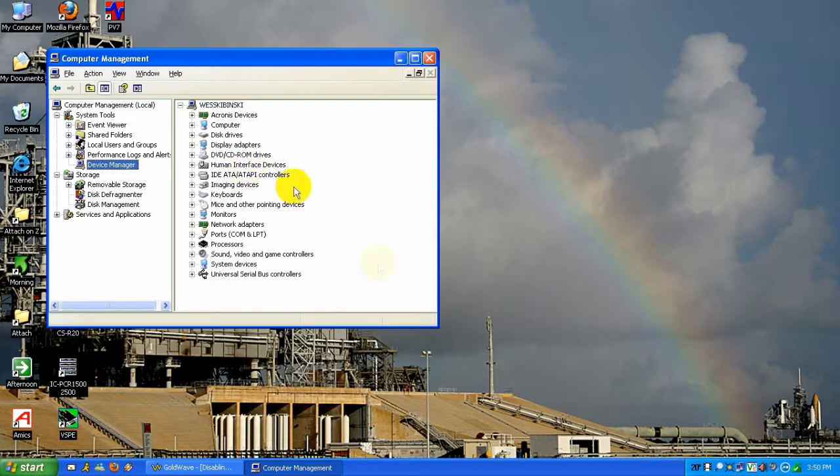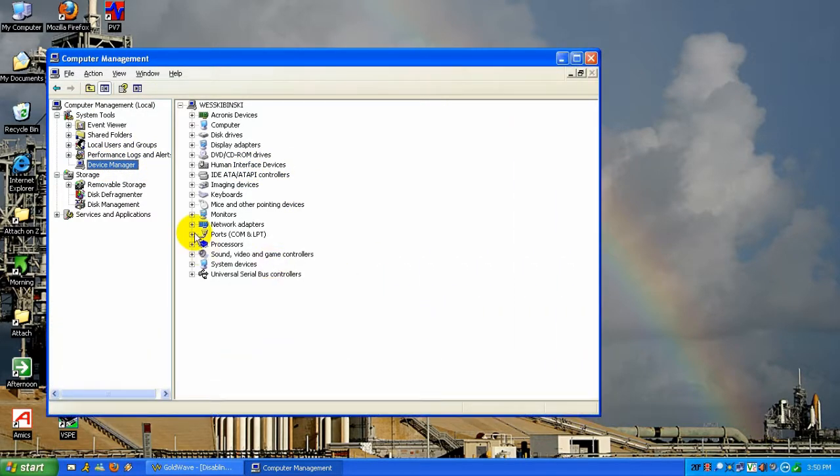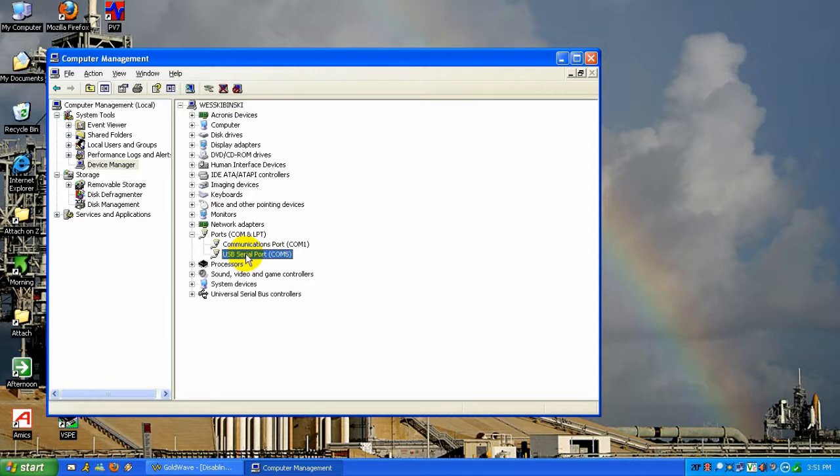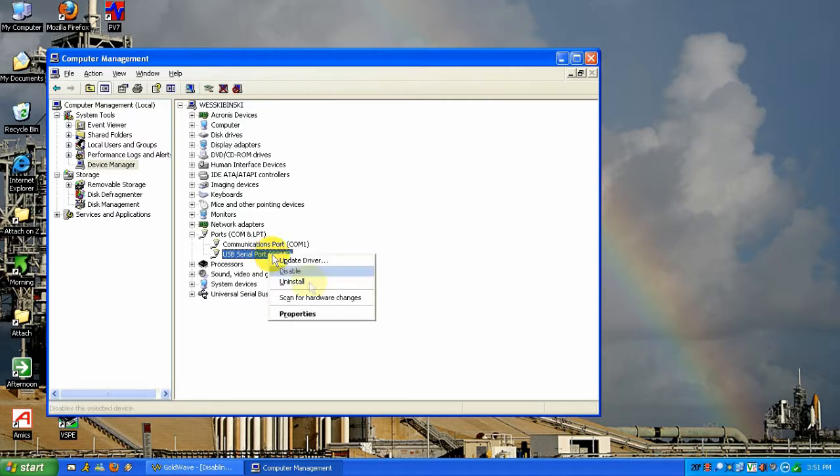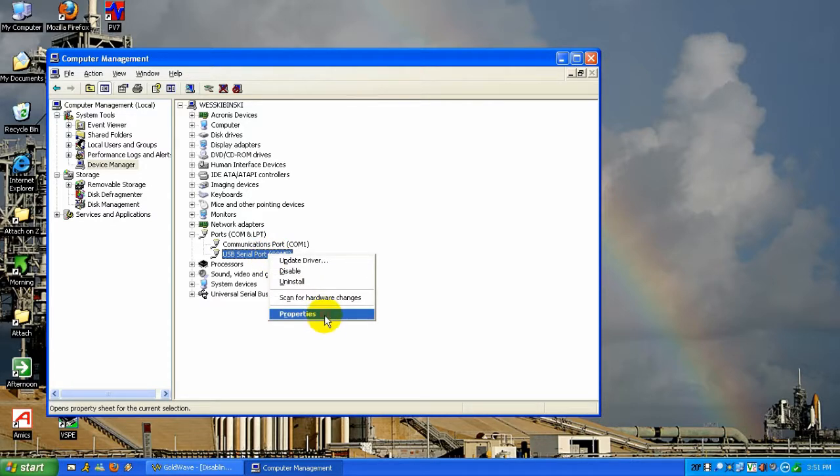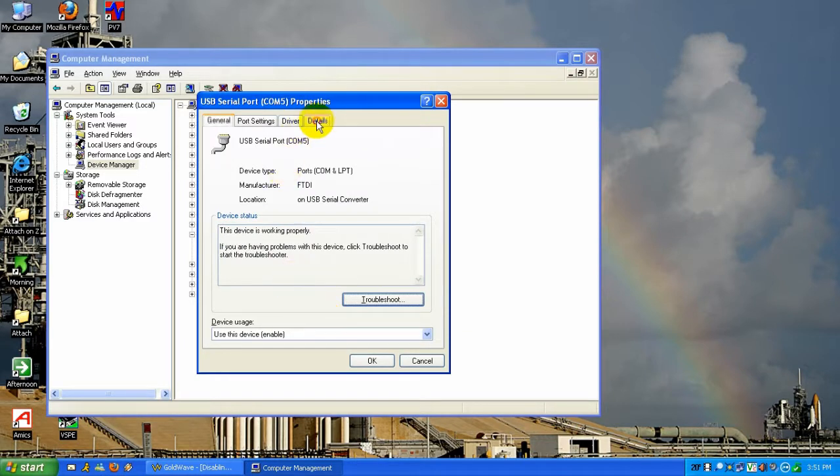First we're going to go to the Device Manager and look at the ports. Here my decoder has been installed on USB Serial Port COM5. I'm going to right-click and hit Properties and go to the Details tab and look for the Device Instance ID.